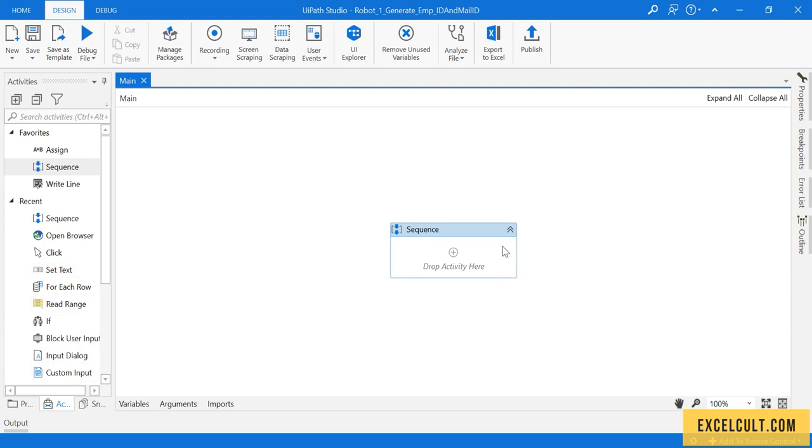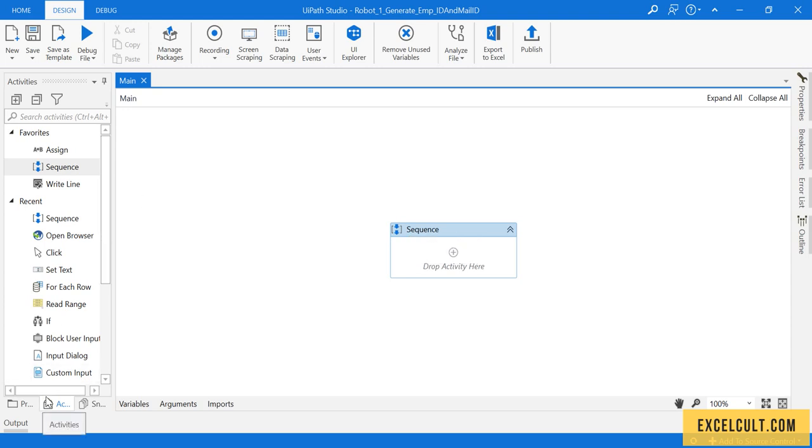Okay, so what we have to do right now is start using the activities which might be helpful to us to achieve our end goal, which is to generate employee ID and employee email ID.